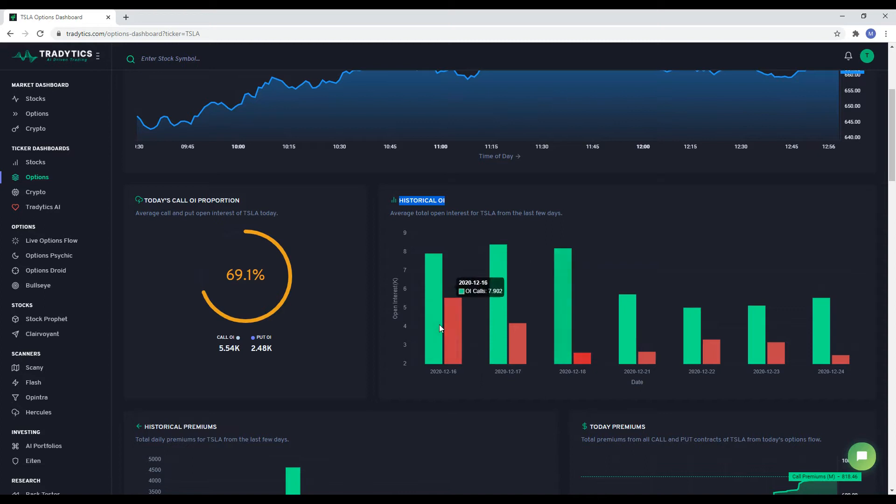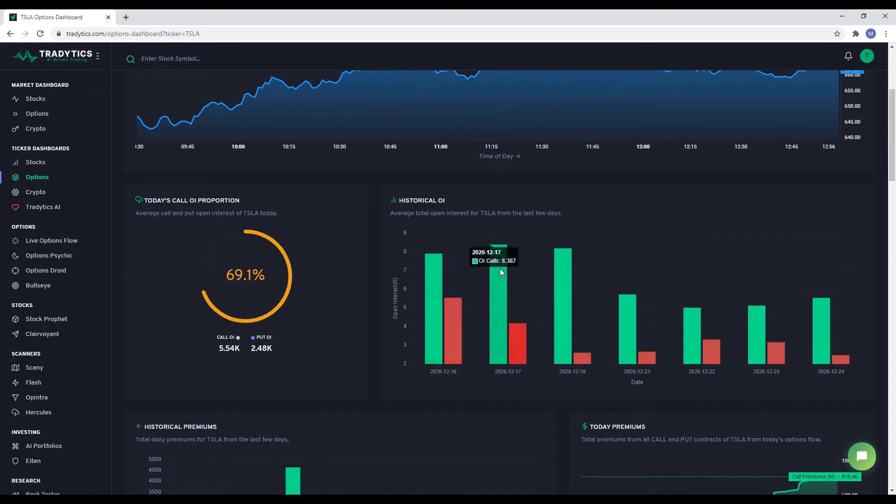When analyzing options flow, it is important to compare it with historical data to understand whether today's flow is different or not. This is why you will see historical stats with a lot of our widgets here.